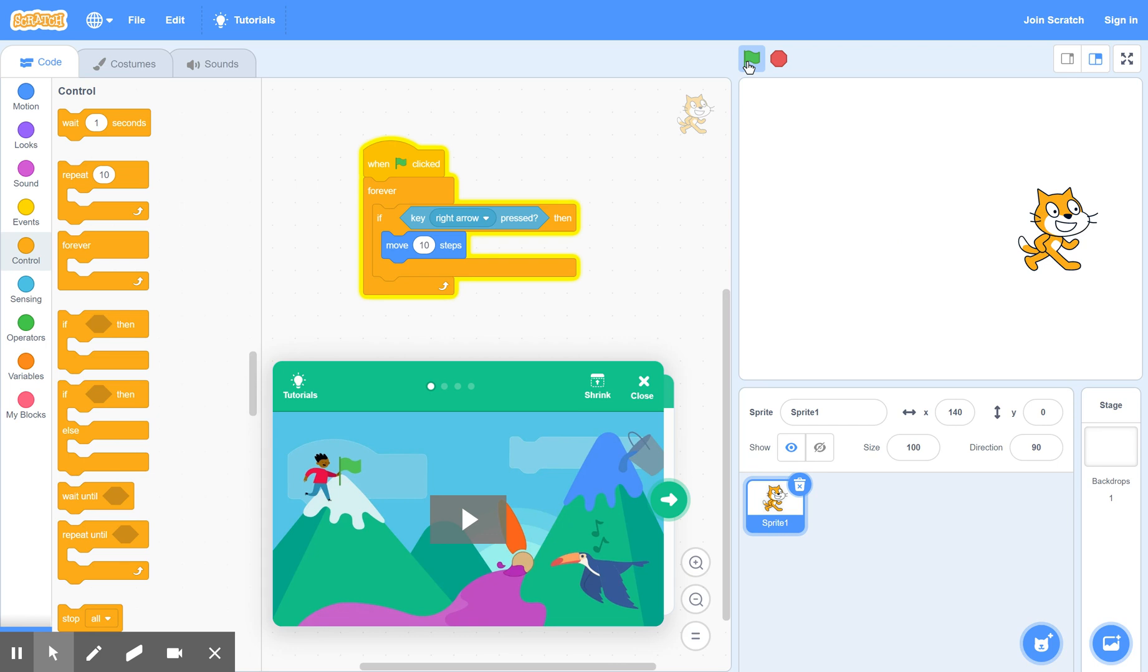So that part of the game is working. And that's how you test your game, you test it step by step like that.